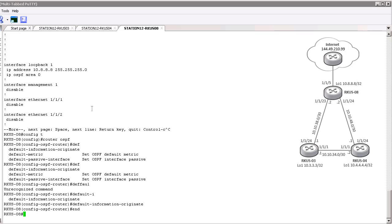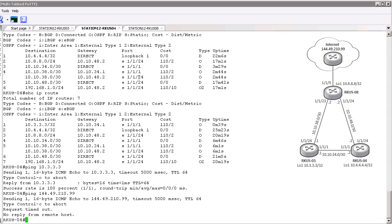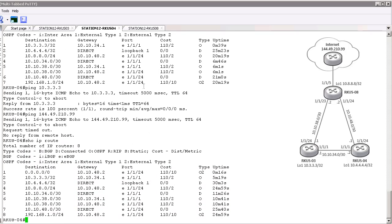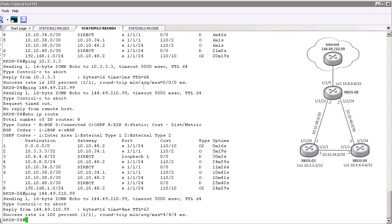Once we've configured default-information originate, let's go back to Router 4 and look at its routing table. We can now see that the default route — represented by the first entry — is now being shared via OSPF. Router 8 is sending that out, so anything without an explicit address will now be routed using this default route. Let's go ahead and ping it, and we see it is successful.